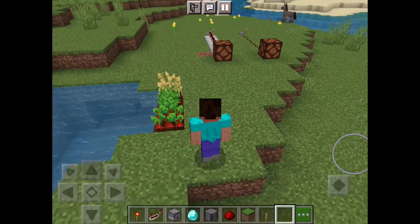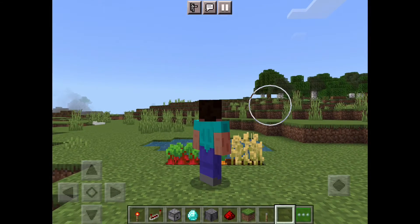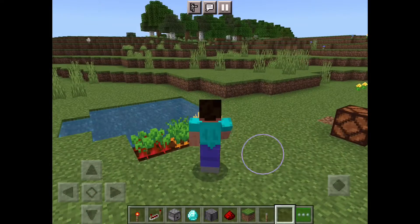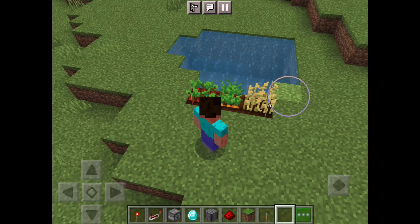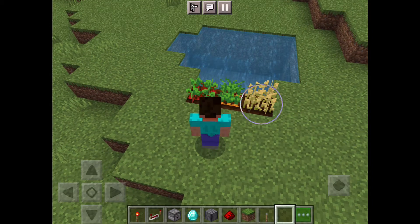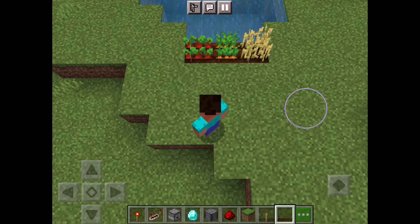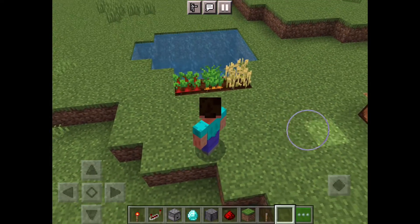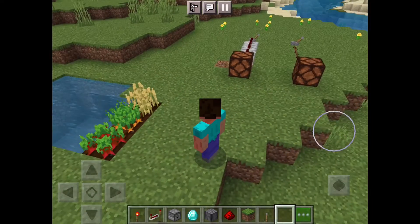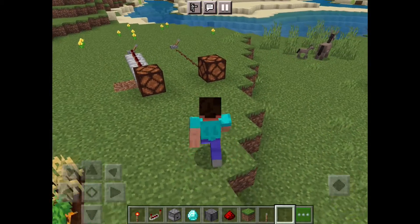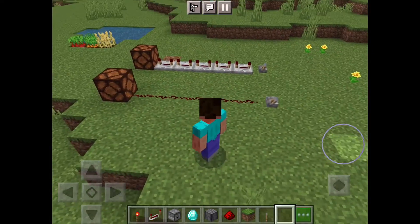Hi, today I will be explaining Minecraft Ticks. There are two types of Minecraft Ticks, and the first one is a Time Tick. Time Ticks are a tick which takes place 20 times per second. 0.05 seconds for one tick. Now the second one is a redstone tick.